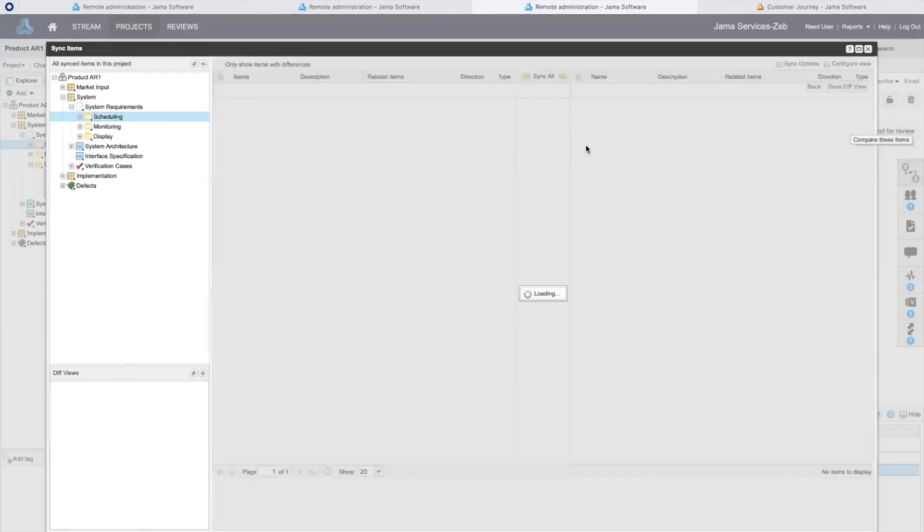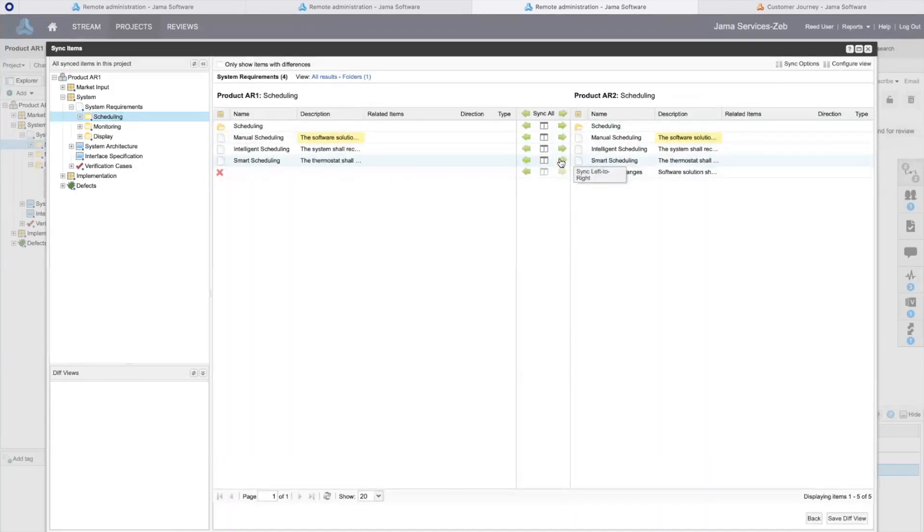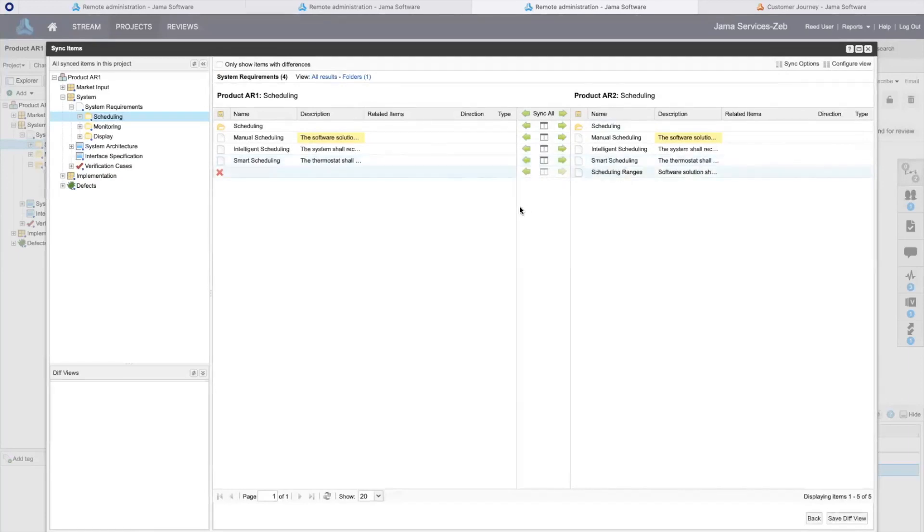In compare view, I can see exactly how we differ and bring those differences, if necessary, into my project.